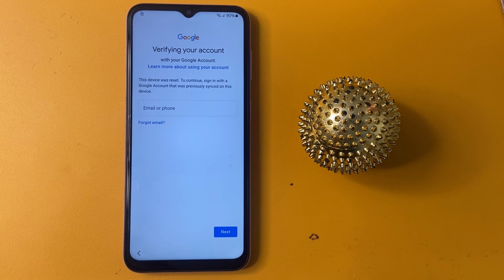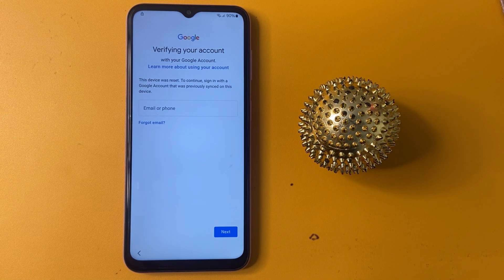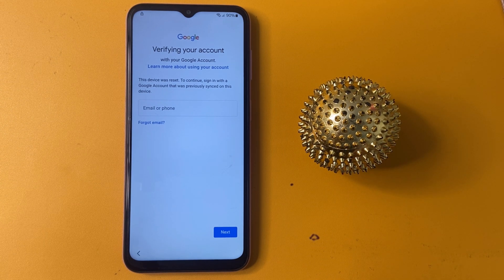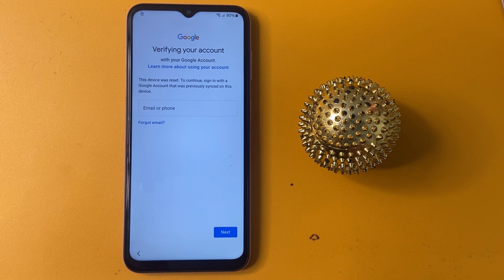Hello guys, welcome to our channel. In today's video, we will dive into the process of FRP bypass on Samsung devices.